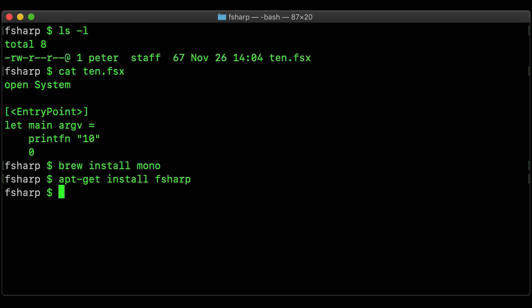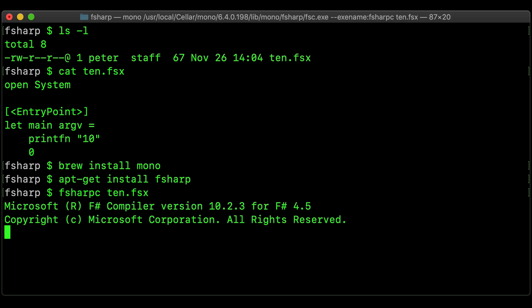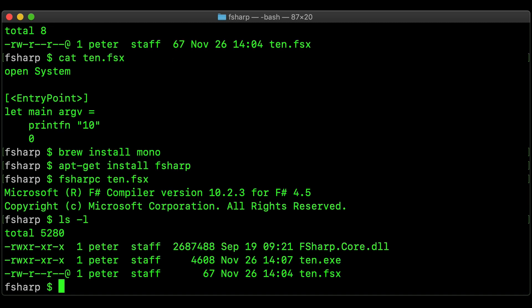And then what you end up with is F-Sharp C, which is the F-Sharp compiler. You can then just dump 10.fsx into that, and then we end up with the 10.exe.